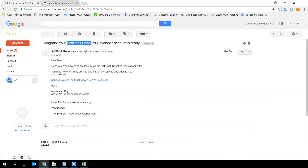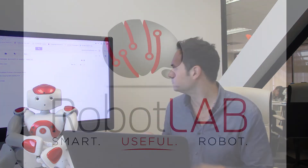That's it. Please keep on file your username and password that you just created — we're going to need it for later. See you in the next video to show you how to connect the robot to the Internet.